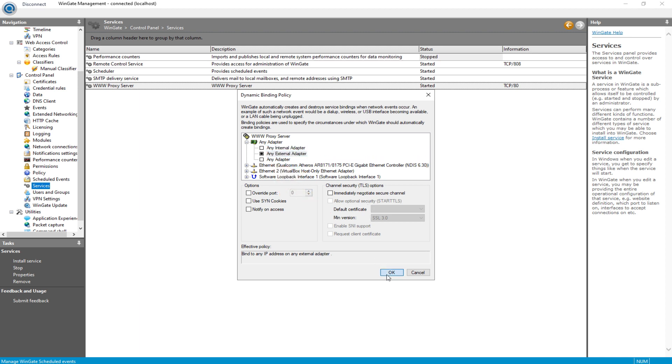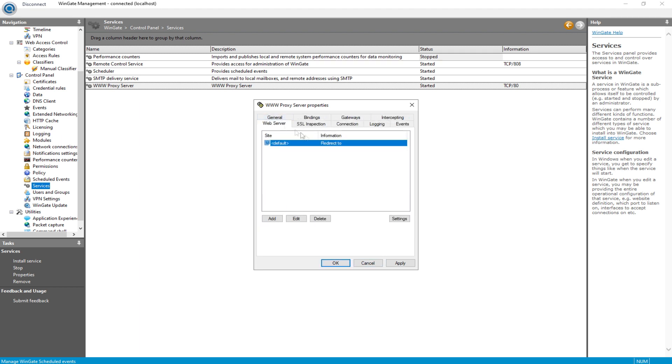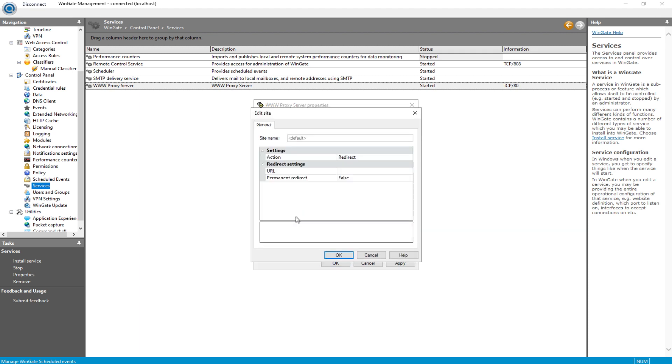Now, go to the Web Server tab, choose an existing configuration, and edit it by clicking on Edit.